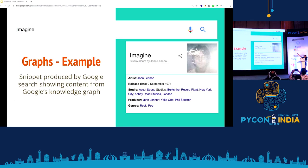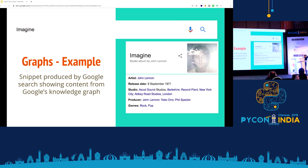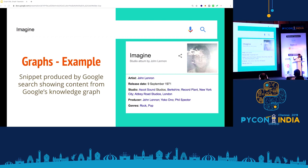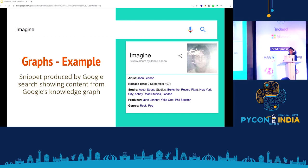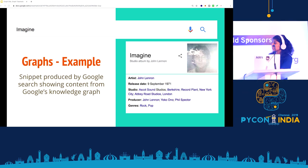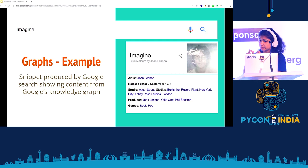A real example of how we use graphs every day: this is a Google search snippet for the album Imagine. We immediately get a list of data points — the artist, the release date, studio information, producers, and genres. This is contextual to the music industry. If you search for a movie, the context switches to producers, music directors, and so on. Such things are produced by what Google calls the knowledge graph. It's a very dynamic, highly contextual structure with flexibility and scalability when it comes to running such queries.